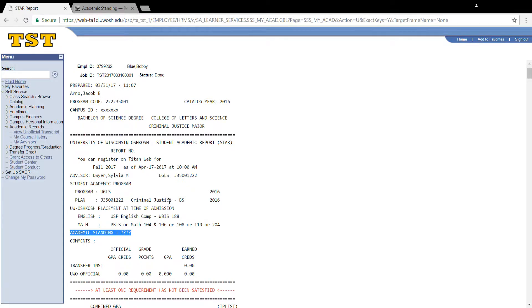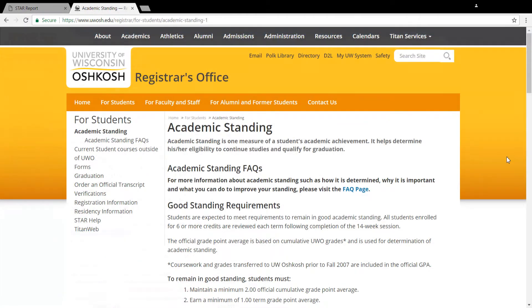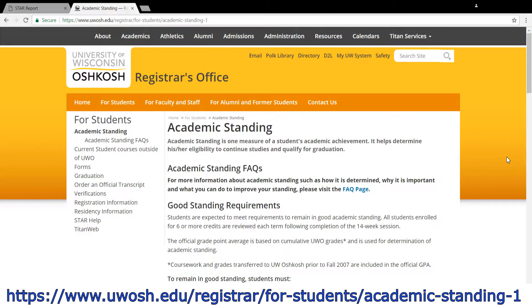For more information on academic standing, visit the Registrar's Office website and view the Academic Standing FAQ page.